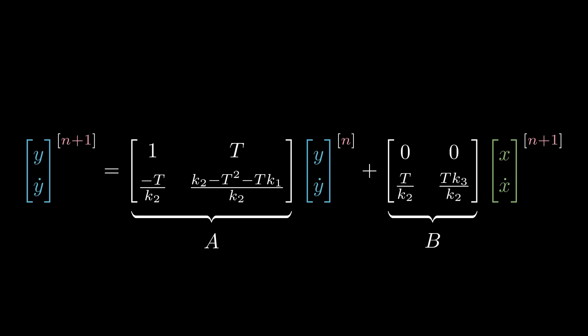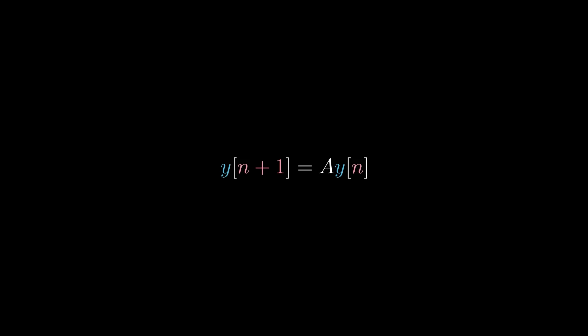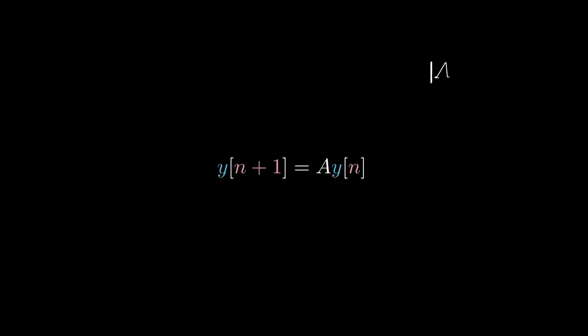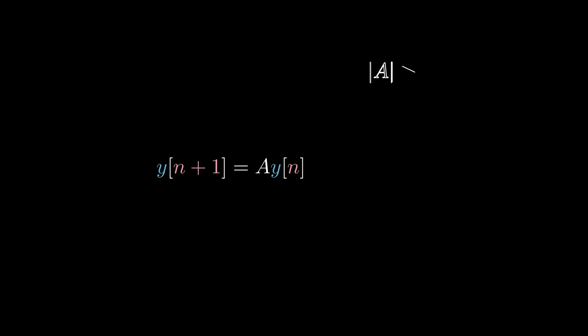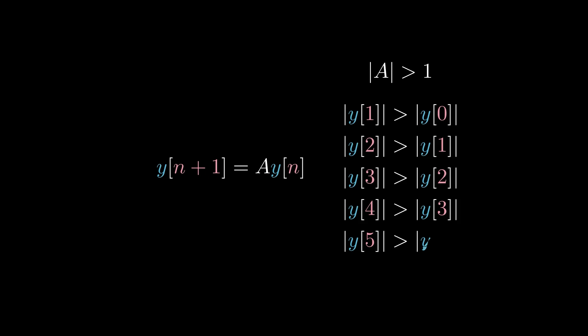Intuitively, you can imagine that the feedback will be stable if A doesn't cause the state variables to grow. If A was a number instead of a matrix, it would be easier to reason about the effects that it has on the system. For example, in this simpler system with only a single state variable and no external forces, each iteration is equal to the previous iteration scaled by A. When the magnitude of A is less than 1, the magnitude of Y at each iteration will be smaller than the previous iteration, causing the system to stabilize over time. When the magnitude of A is greater than 1, the magnitude of Y at each iteration will be larger than the previous iteration, so the system will quickly grow beyond control. This is what we'd like to avoid.